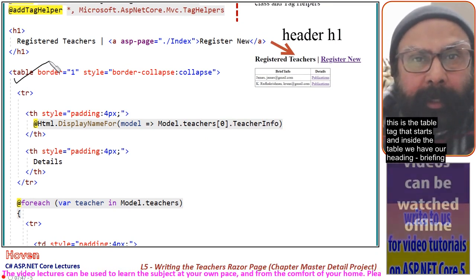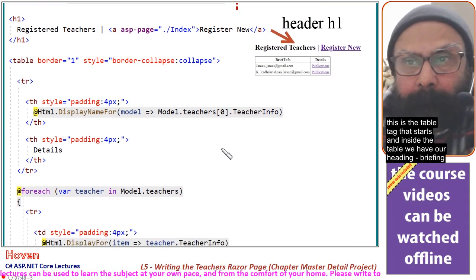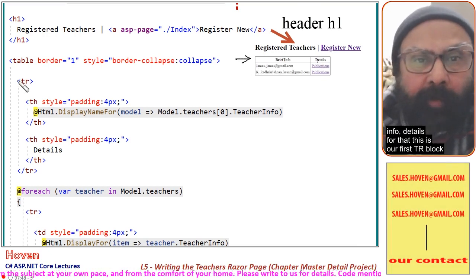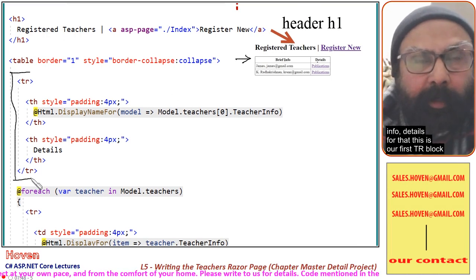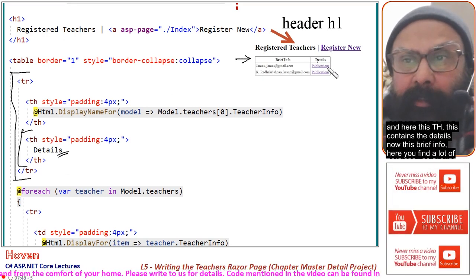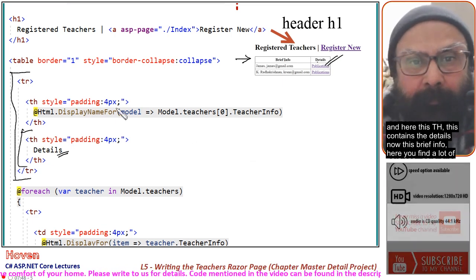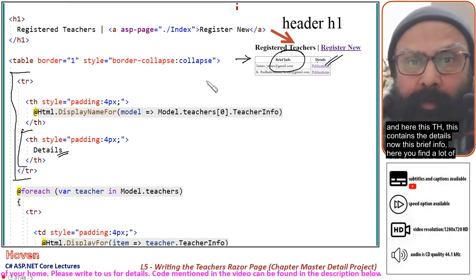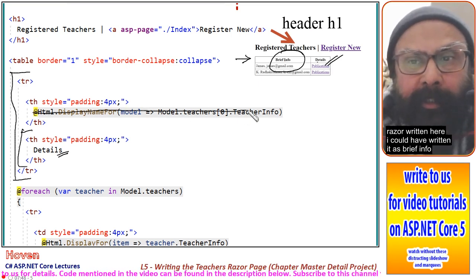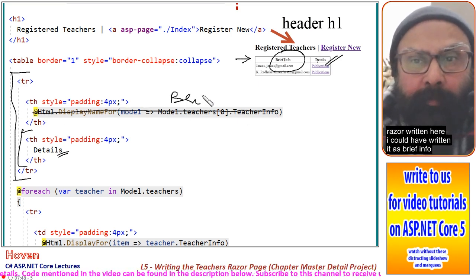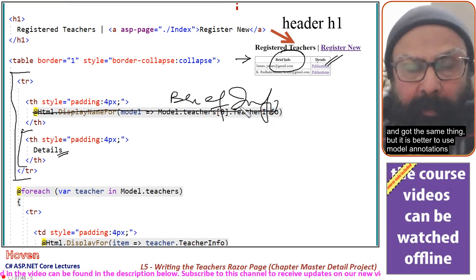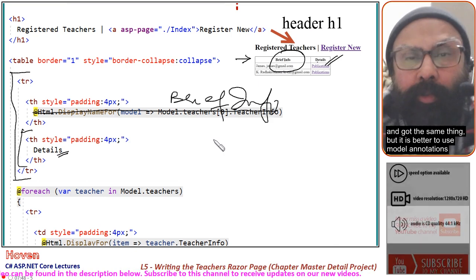Inside the table we have a heading row with columns: brief info and details. This is our first tr block, and here this th contains the details. Now for the 'brief info' column, there is a lot of Razor code written here. I could have simply written 'brief info' as a string, but it is better to use model annotations, and let me show you how we are picking from the model's annotation.